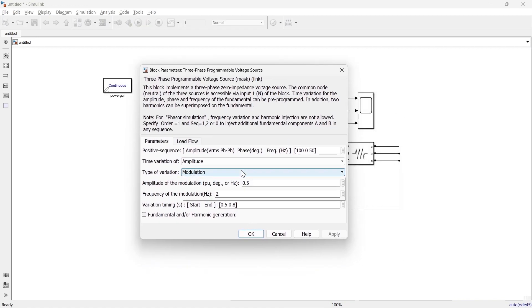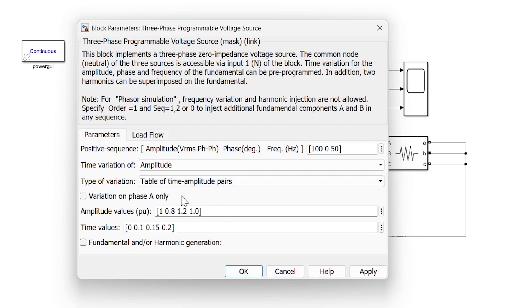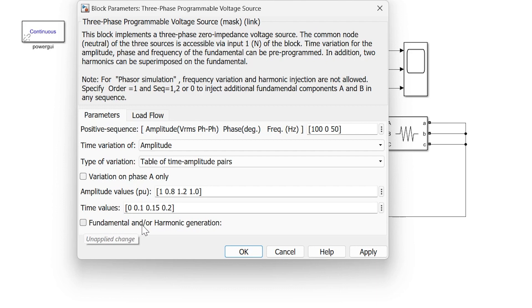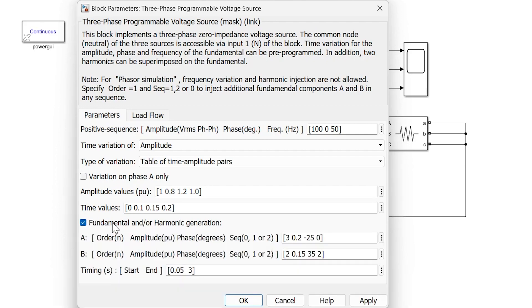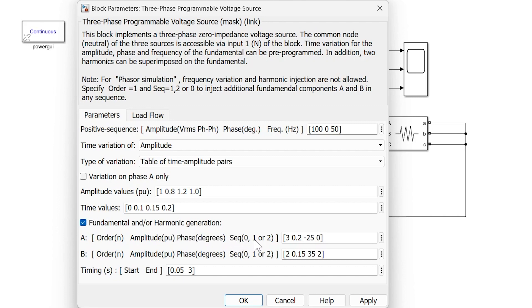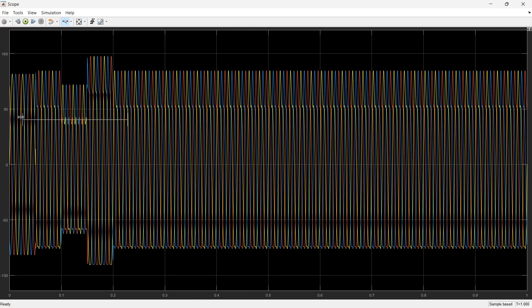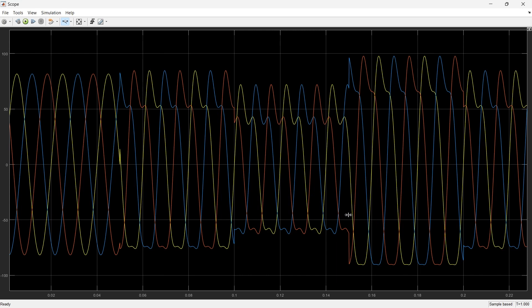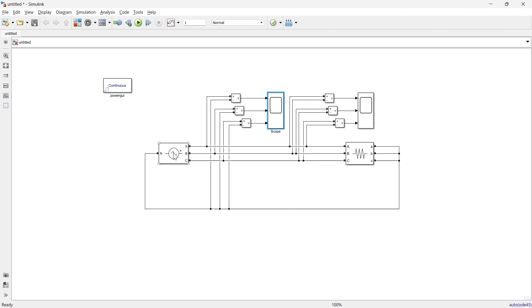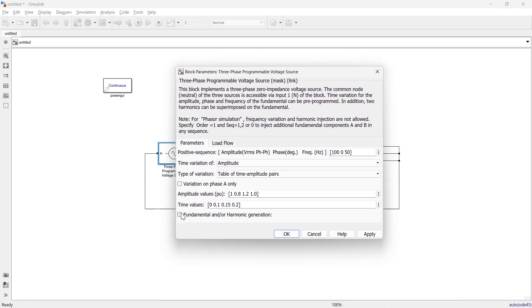We have seen the varieties of amplitude variations. Now, lastly, there is 'Fundamental and Harmonic Generation.' Clicking it reveals options to add the order of harmonics, the amplitude of harmonics, the phase degree, and whether it is zero sequence, positive sequence (1), or negative sequence (2). Adding these parameters and running the simulation, we can observe the waveform distortion caused by the added harmonics.